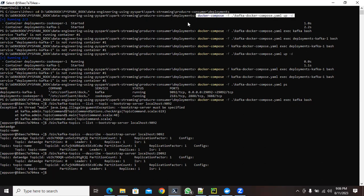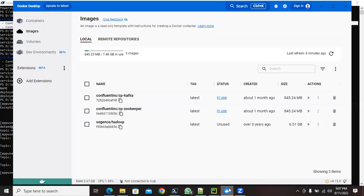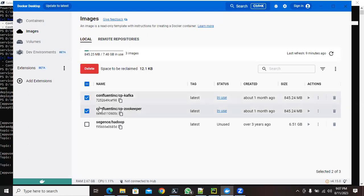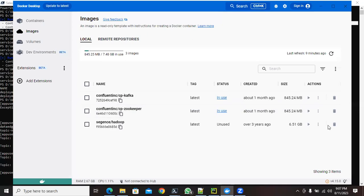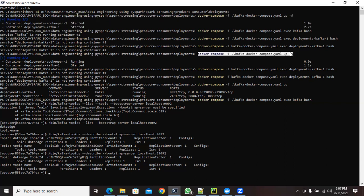This is the command to initialize and start your Kafka using Docker. The first time you run it, a lot of files will get downloaded and it will take time. Once downloaded, you'll see the image files present. Then run the same command again to start it, and you will see the containers running.